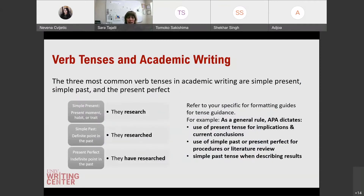Let's get started with verb tenses in academic writing. The three most common verb tenses in academic writing are simple present, simple past, and present perfect. Your formatting guides, depending on what you're using, might have some general rules which dictate when to use certain tenses. Commonly, most people use APA, so you would use the present tense for implications or current conclusions, and simple past or present perfect for procedures, your literature review, or when describing results.